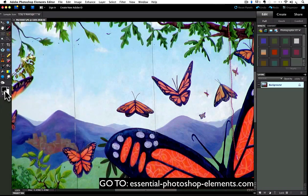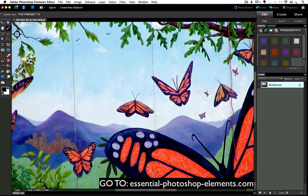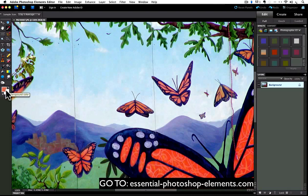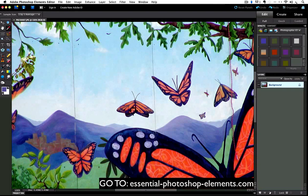So with the eyedropper tool selected, if I move over onto my image, whatever color my cursor is over when I click becomes my foreground color. And if I click on the blue, it becomes blue, and purple, and orange, and green, and so on.